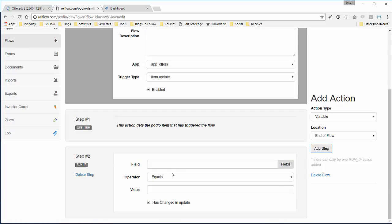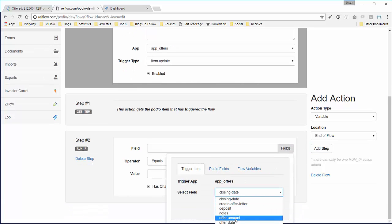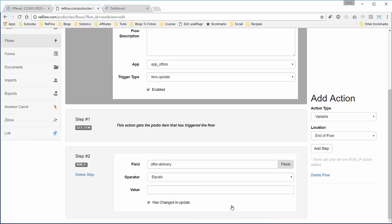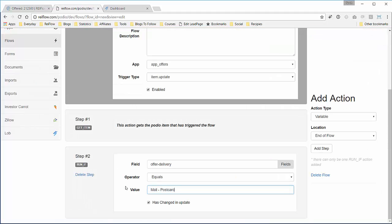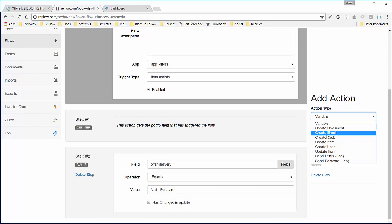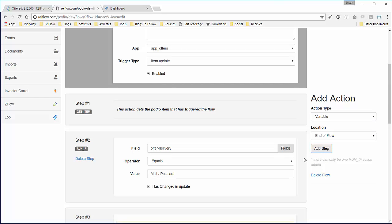Add a run if action and say if the offer delivery equals mail postcard. Let's make sure everything matches up exactly: mail space dash space postcard with capital P, and it looks good. Finally we will add send postcard using lob, add that to the end of the flow.